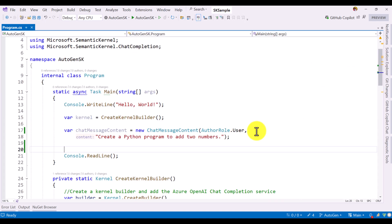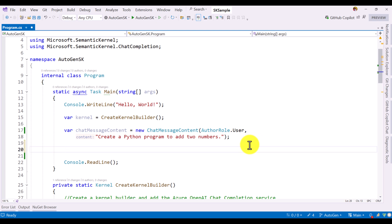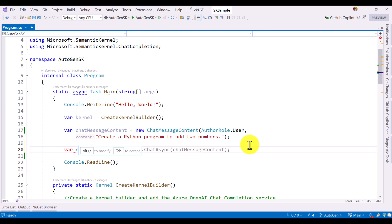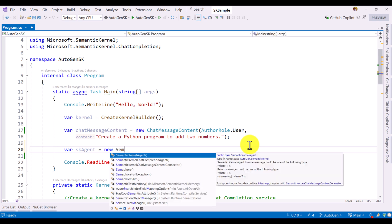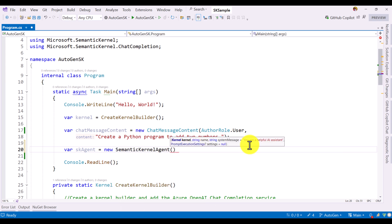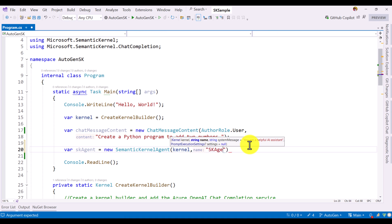Here we are going to write our main code. The first step, we have to create the agent. Autogen framework agent, we have to create it. I create the first step here, var agent equal to new Semantic Kernel agent. This Semantic Kernel agent API comes from the Autogen framework. The first element, we have to pass a kernel, which we created at line number 15. I pass the kernel here. The second, we have to set the agent name. Agent name is skAgent.